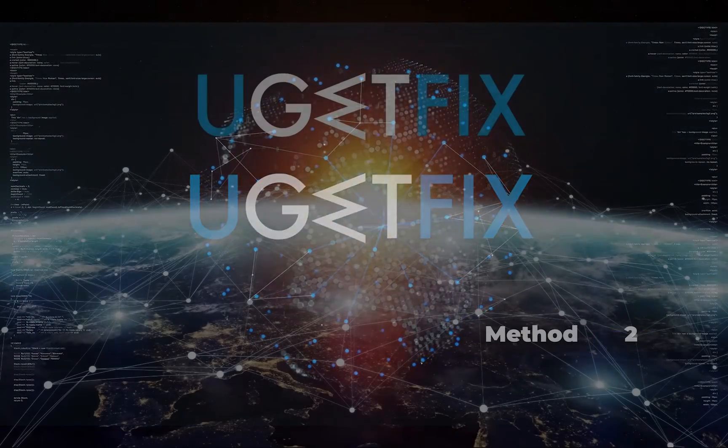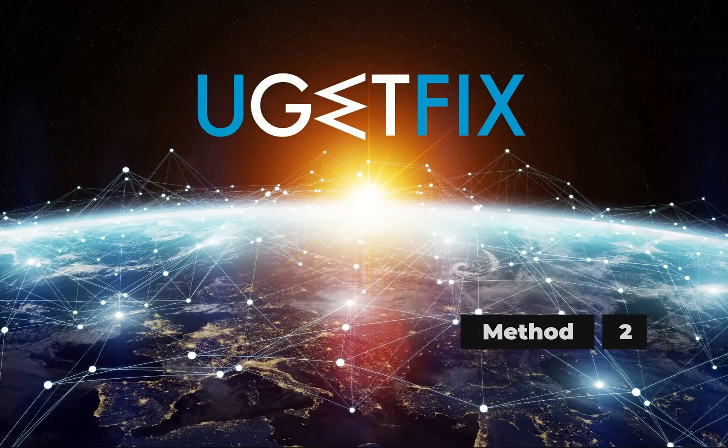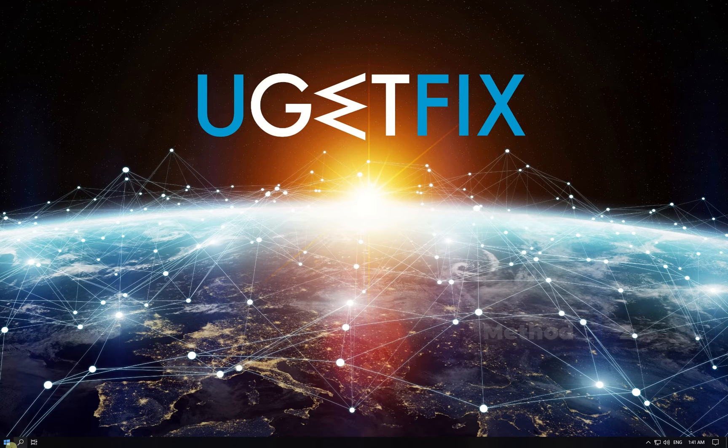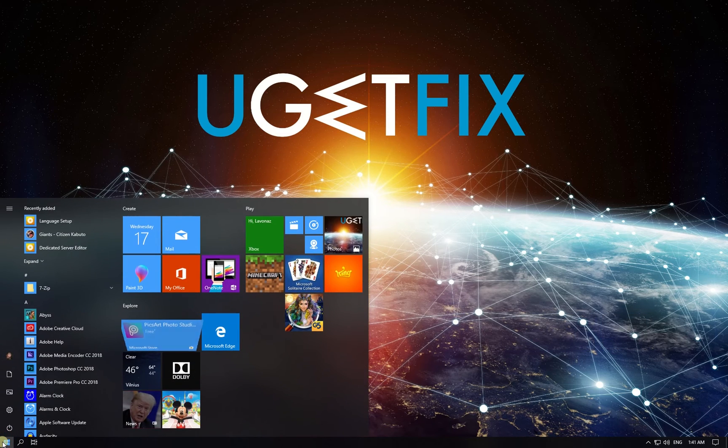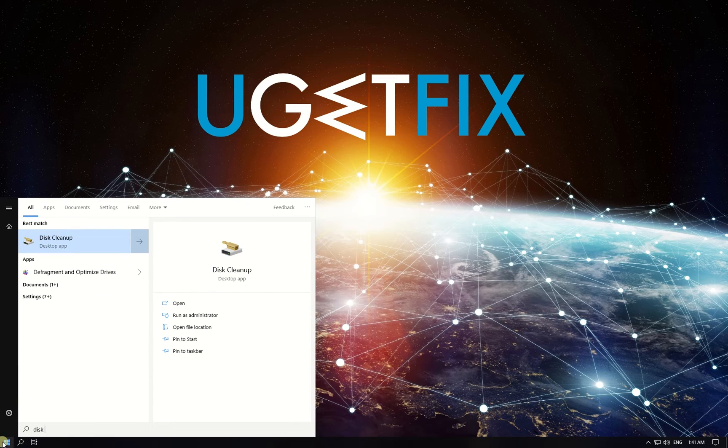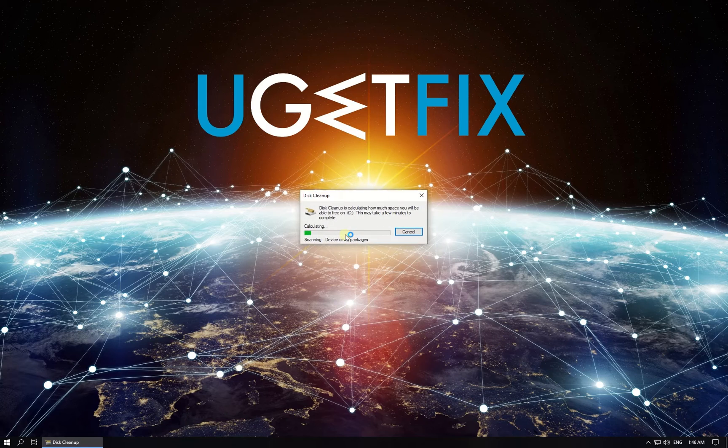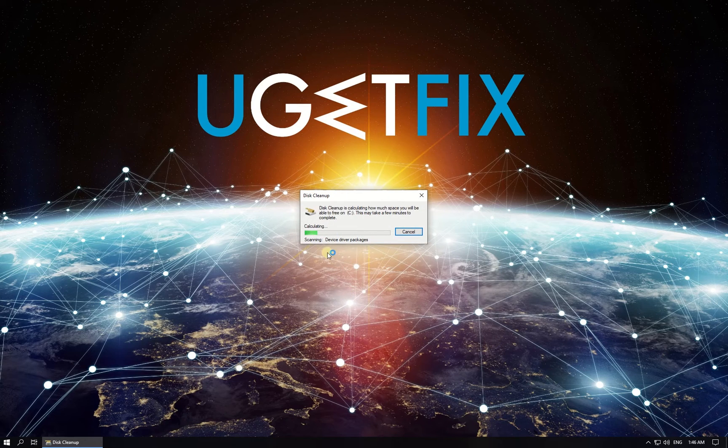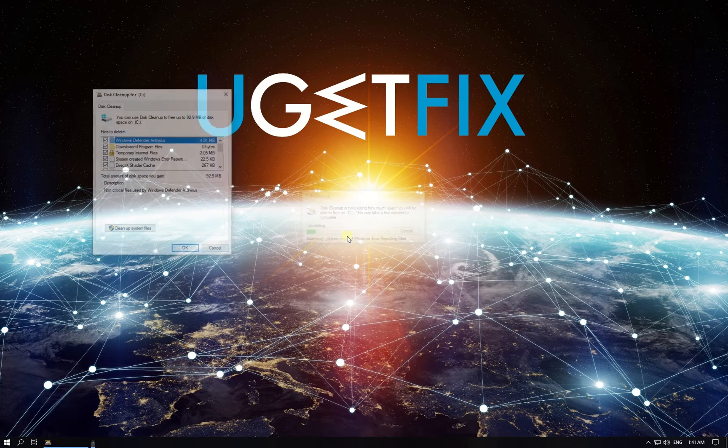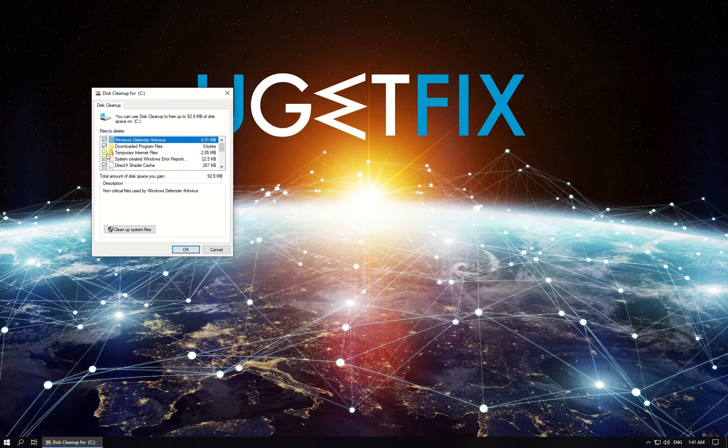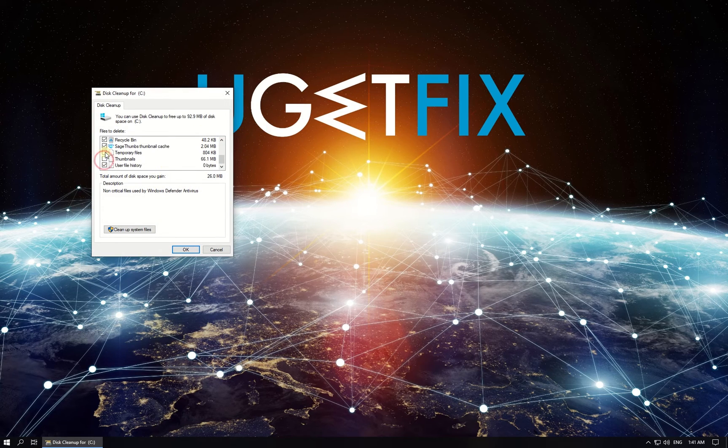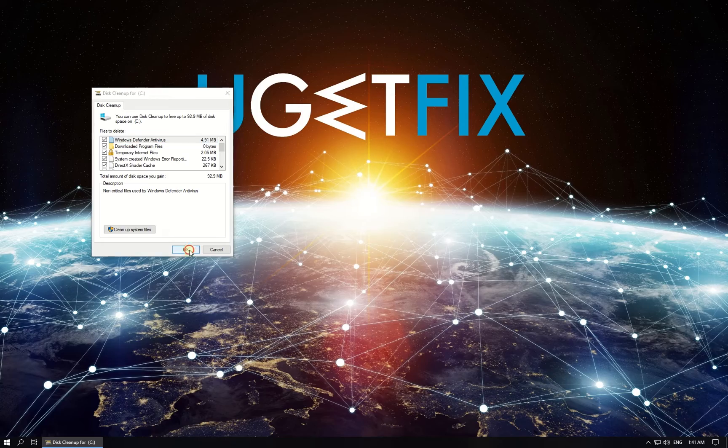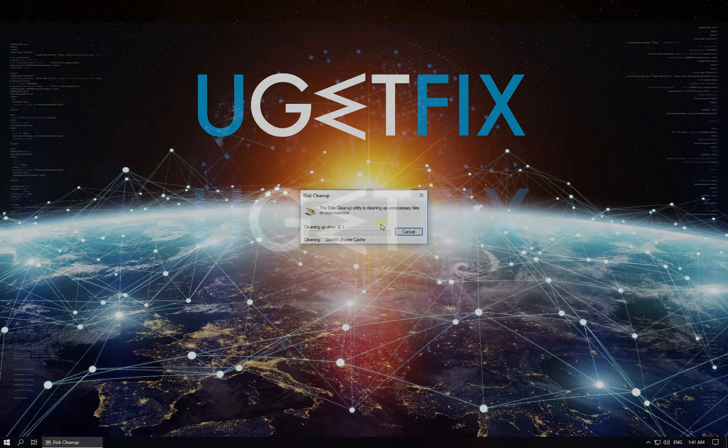Now let's try using Disk Cleanup tool. Click on Windows button, type in Disk Cleanup and press Enter. In the newly opened window, click OK to start scanning drive C. Wait for the scan to finish and the list to be displayed. Check all the boxes and click OK. Then confirm the action by clicking on Delete Files button.